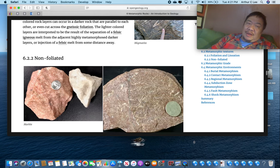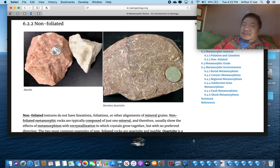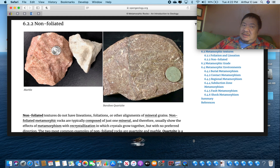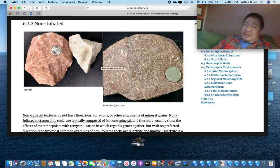Another metamorphic rock you definitely want to know is marble. Marble's parent is limestone. Limestone has calcite in it and it fizzes. When limestone is exposed to higher pressures and temperatures, it makes marble. Marble will fizz with acid, so test it when you get your metamorphic rocks to see if it fizzes. Remember, marble never has foliation — it's not foliated. Marble comes in different colors, so don't use color. You can't just look at photographs to figure out if it's marble — you've got to do the acid test.